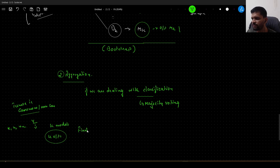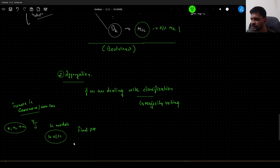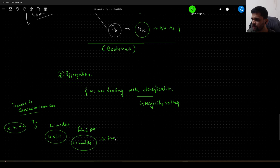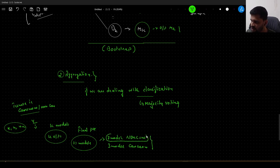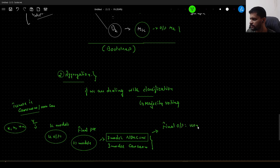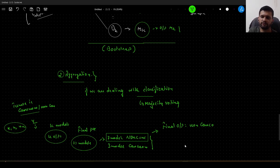What is the final prediction? For one data point, we cannot have k outputs. Let us say we have 10 models — 7 models predict non-cancerous and 3 models predict cancerous. During the aggregation step, we take the majority voting. Most models predict non-cancerous, so the final output is non-cancerous. If majority predict cancerous, the final output would be cancerous. This is for classification tasks.